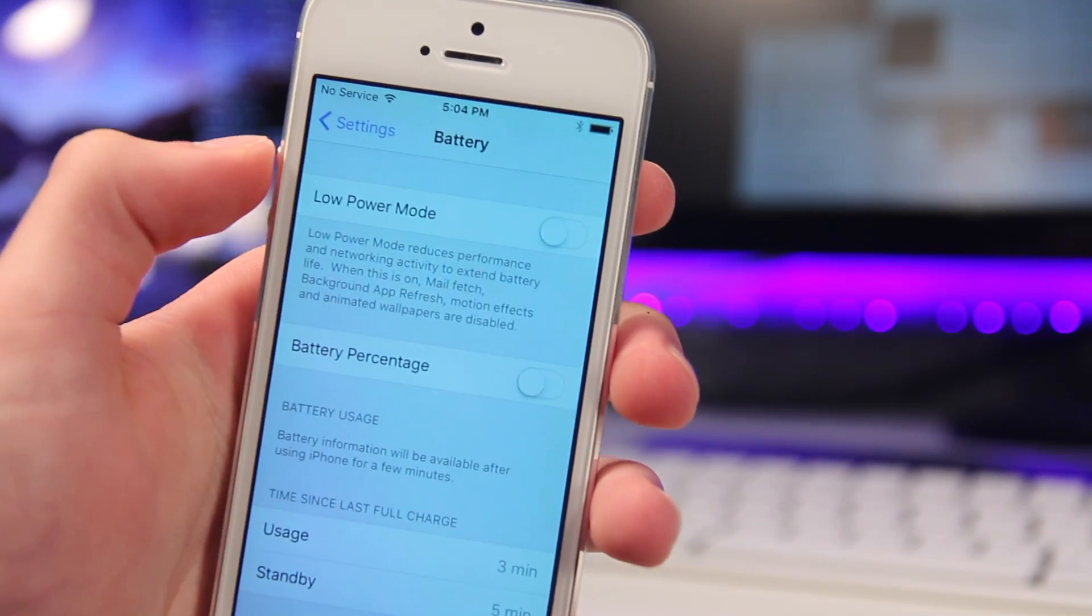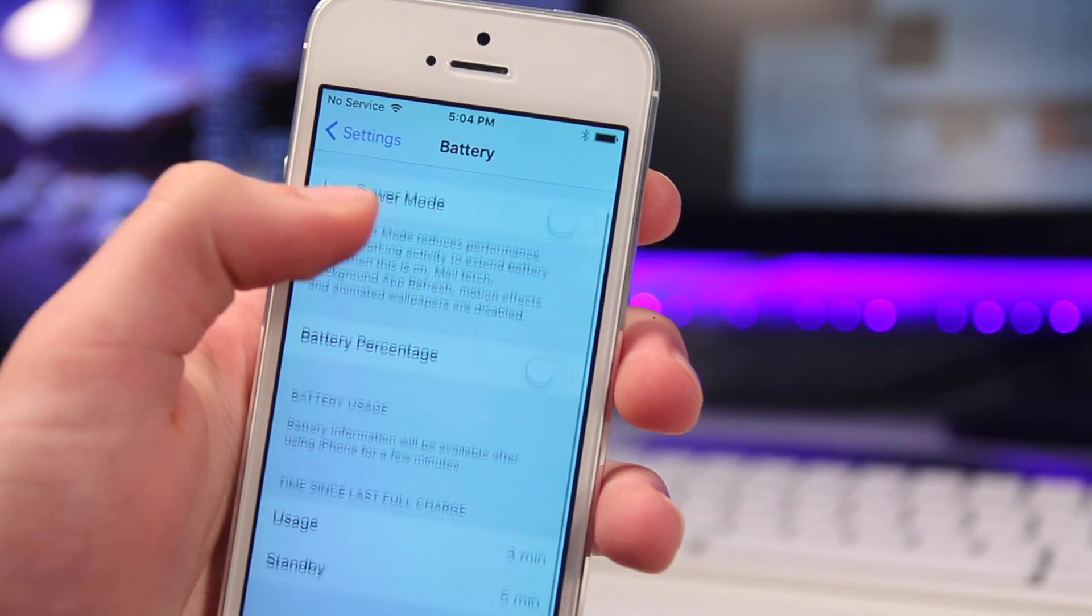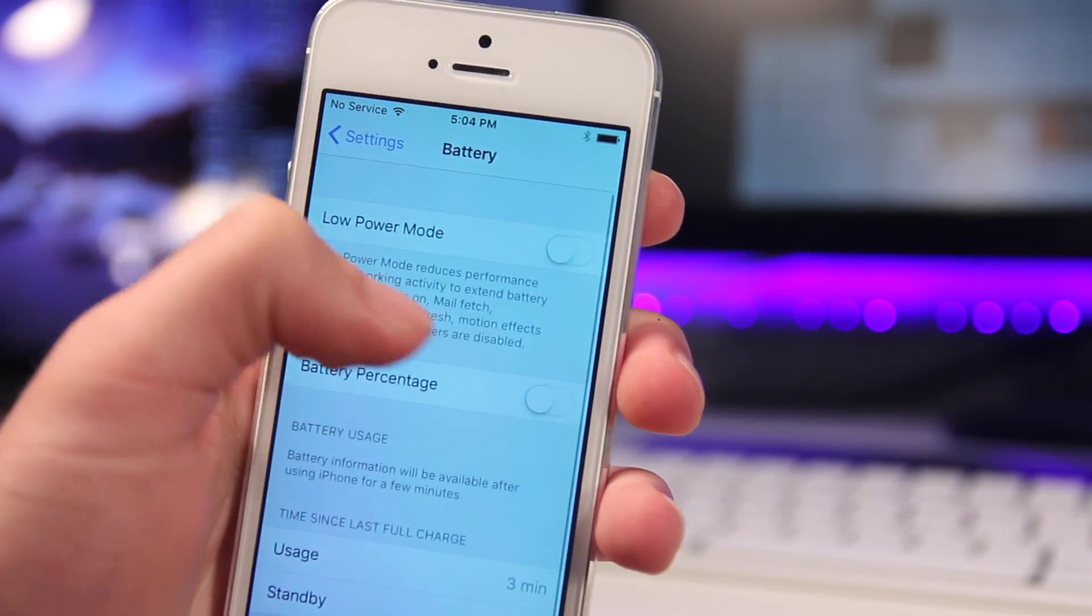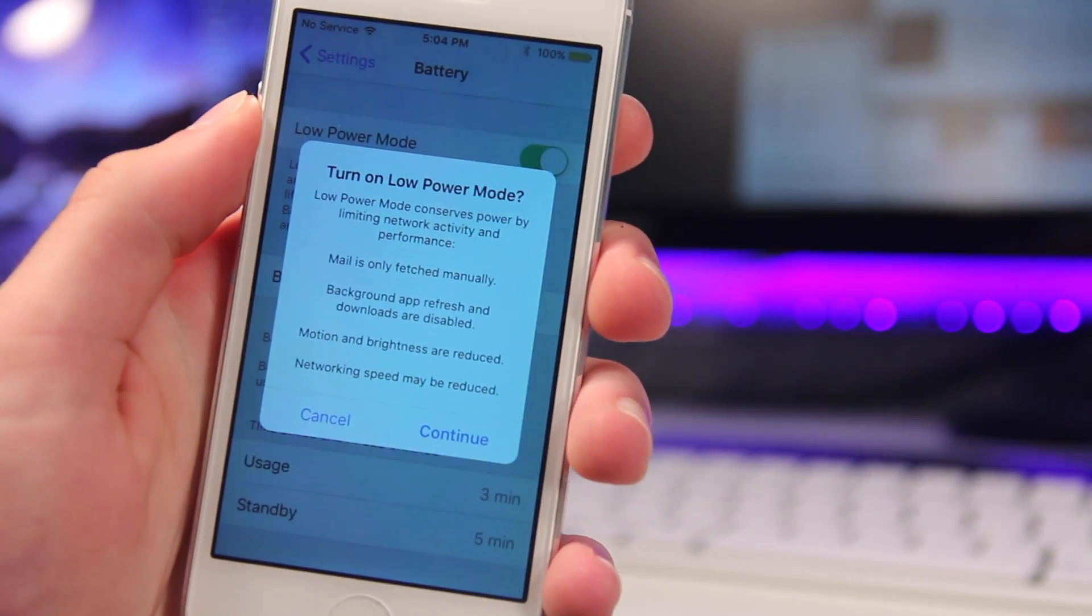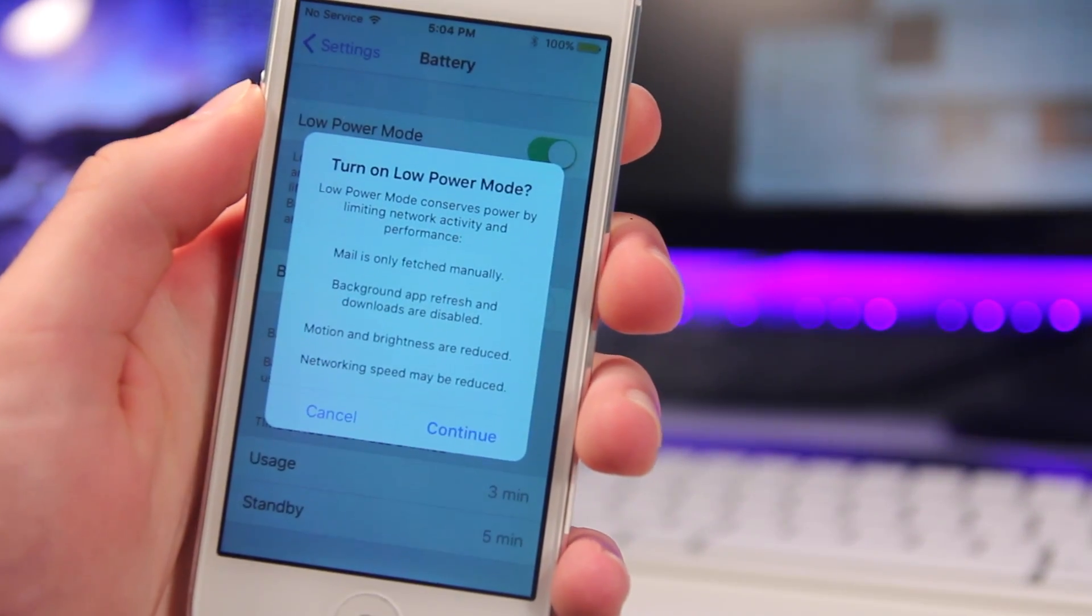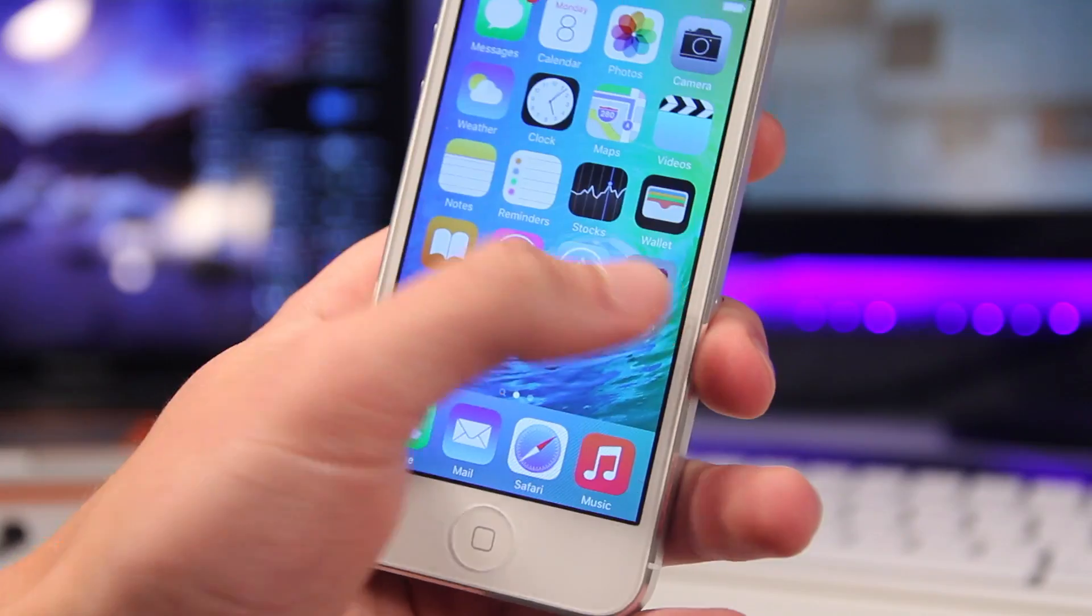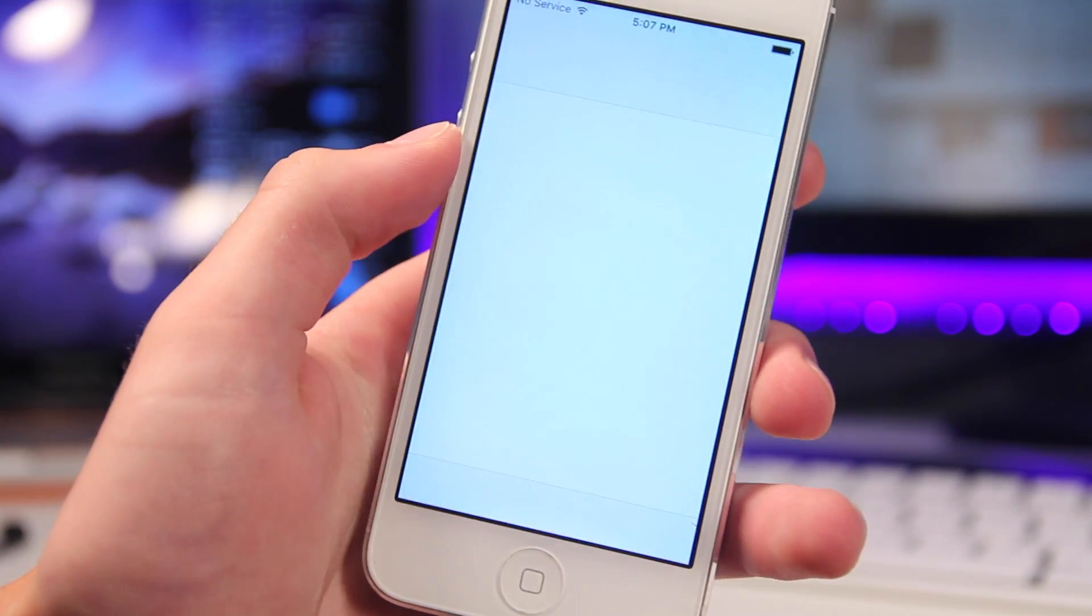And there's other features, such as the low power mode, which will give you up to 3 hours extra battery. There's new features and metrics inside the health application.